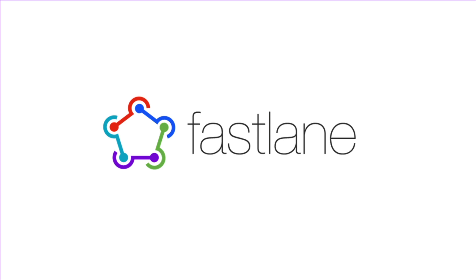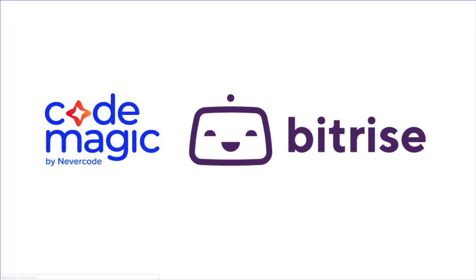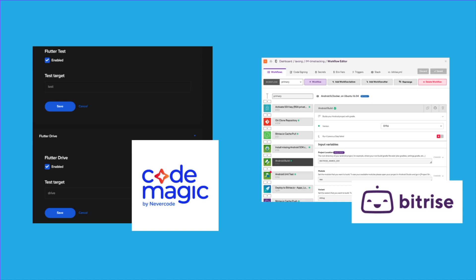One downside is that Fastlane requires a machine for you to do the automation. Another way is to use continuous integration or continuous delivery/deployment service such as CodeMagic and BitRise. They support both iOS and Android deployment. This is when you will have a dashboard and website to add your private keys. The advantages of using these services is that they will use machines that they have or hosted in order for you to run the automation. So you don't have to run your automation in your own machine.